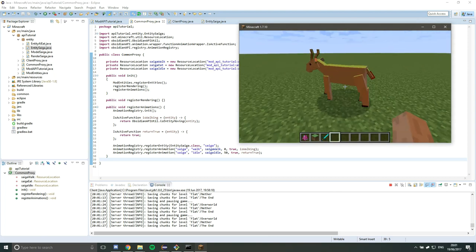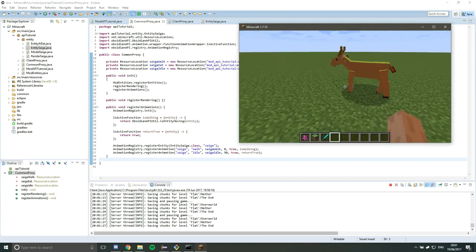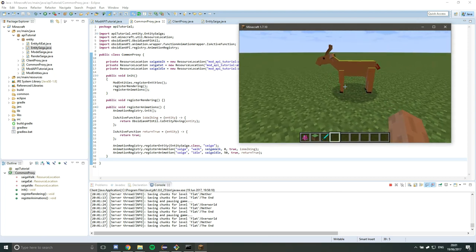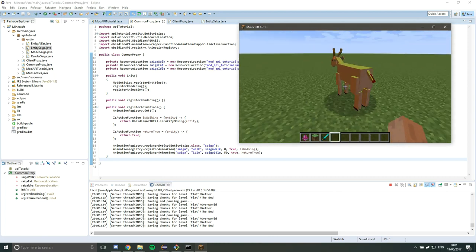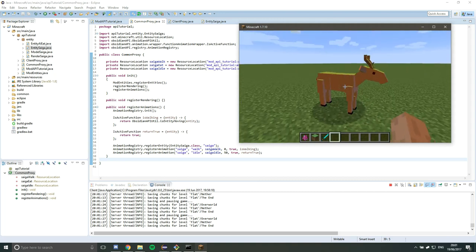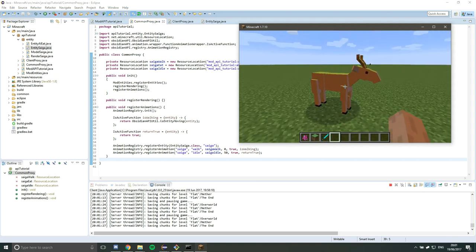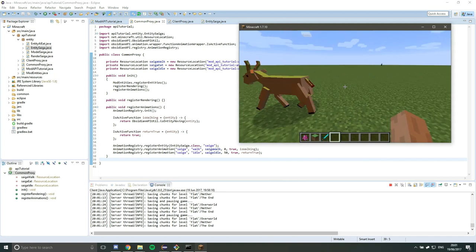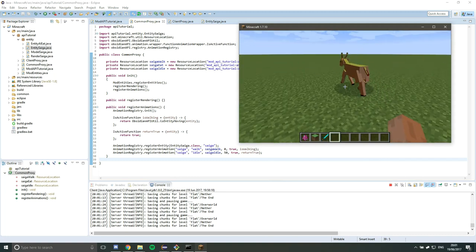So you can see we've got our nice walk animation going again. So, yeah, we now have animations. Fantastic. I will look at doing entity AI animations next.